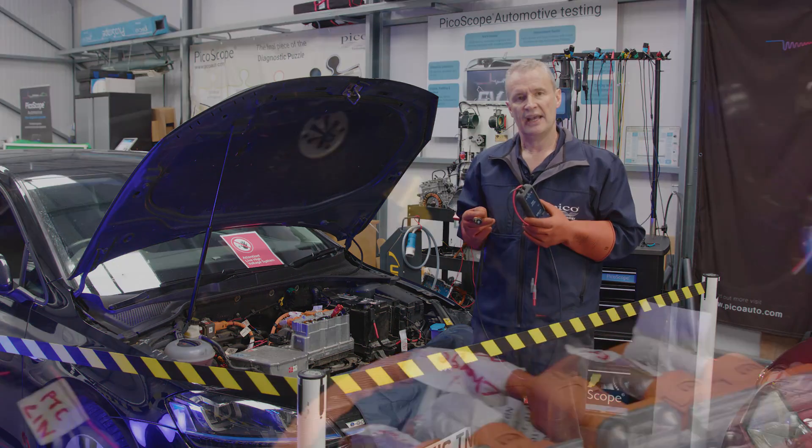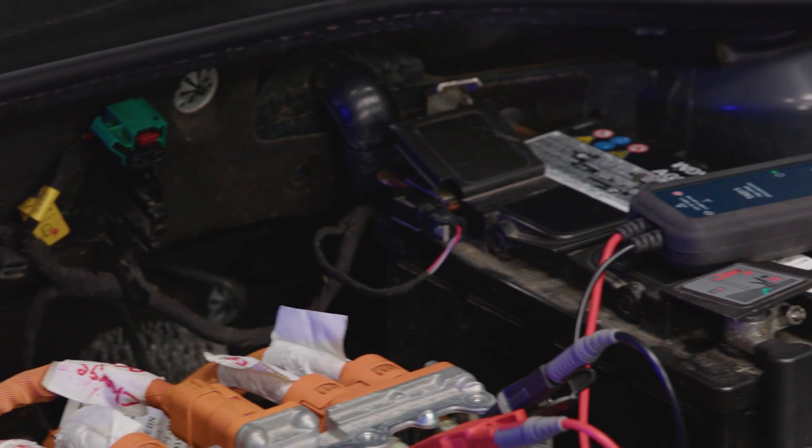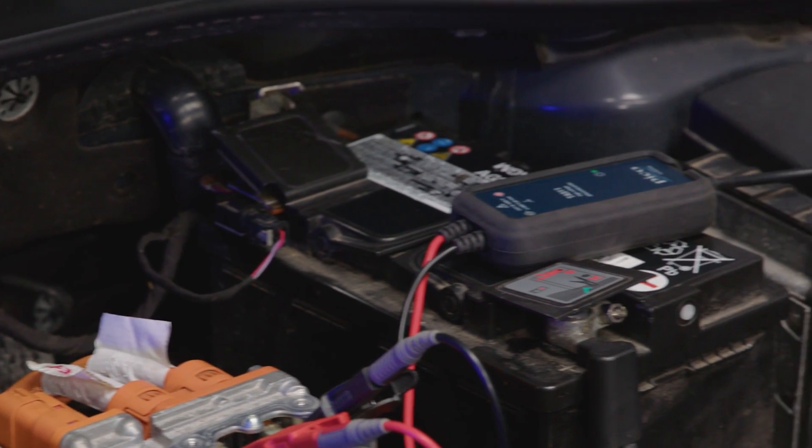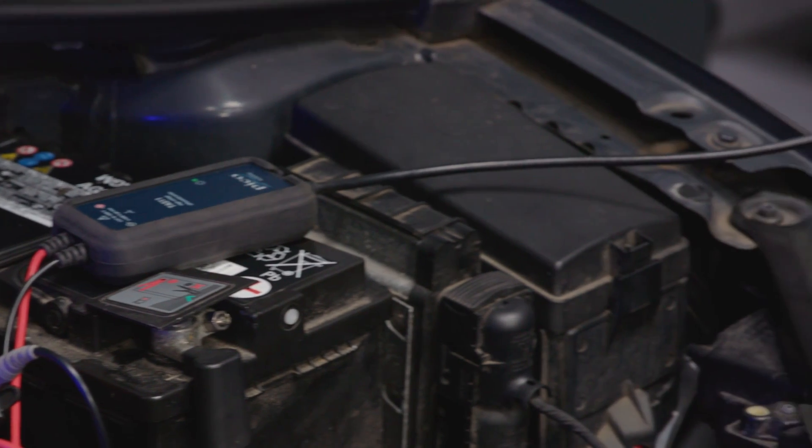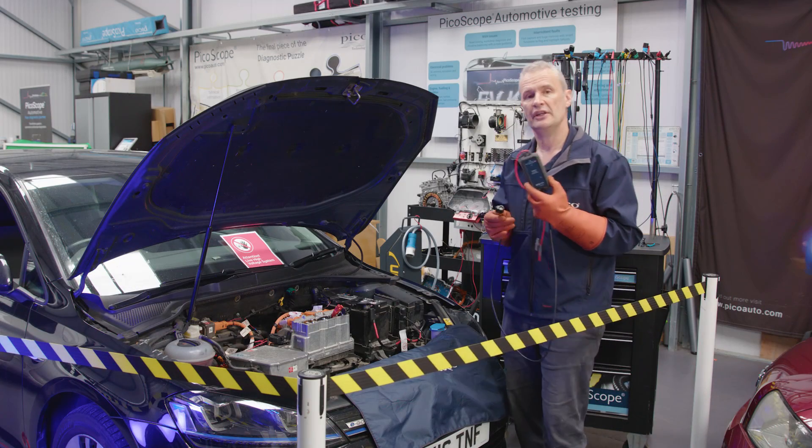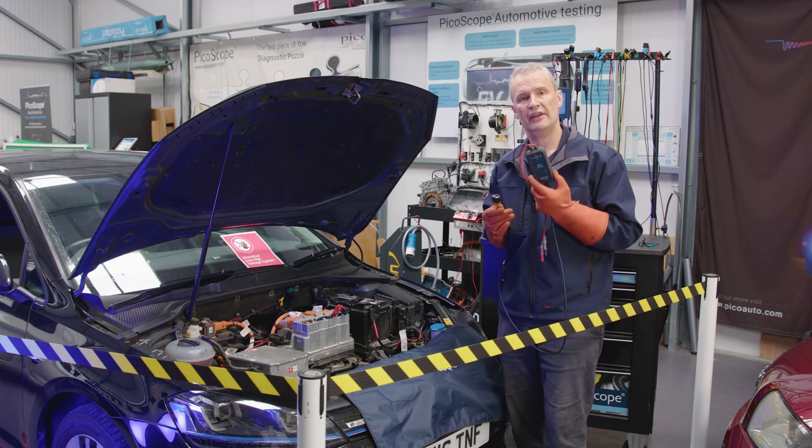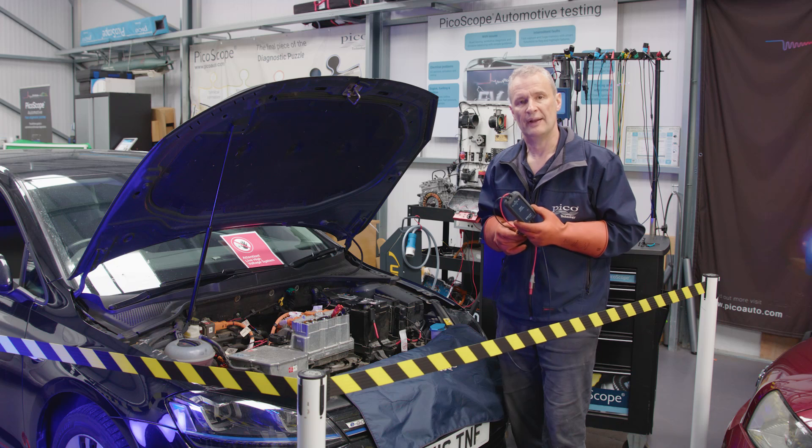For anybody who's been using our TA057 differential probe in the past, no batteries to worry about, no on-off switch, and no attenuation either. That's all carried out within the device, within the software.